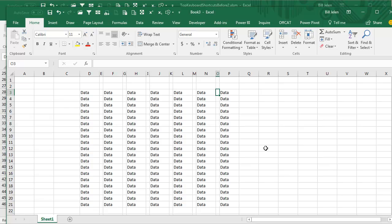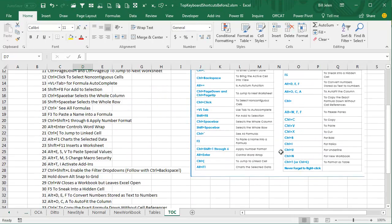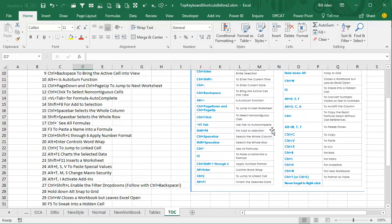Break your task down into tiny little pieces that can be repeated over and over, and you will be able to do things quickly using F4. Thanks for stopping by, we'll see you next time for another netcast from MrExcel.